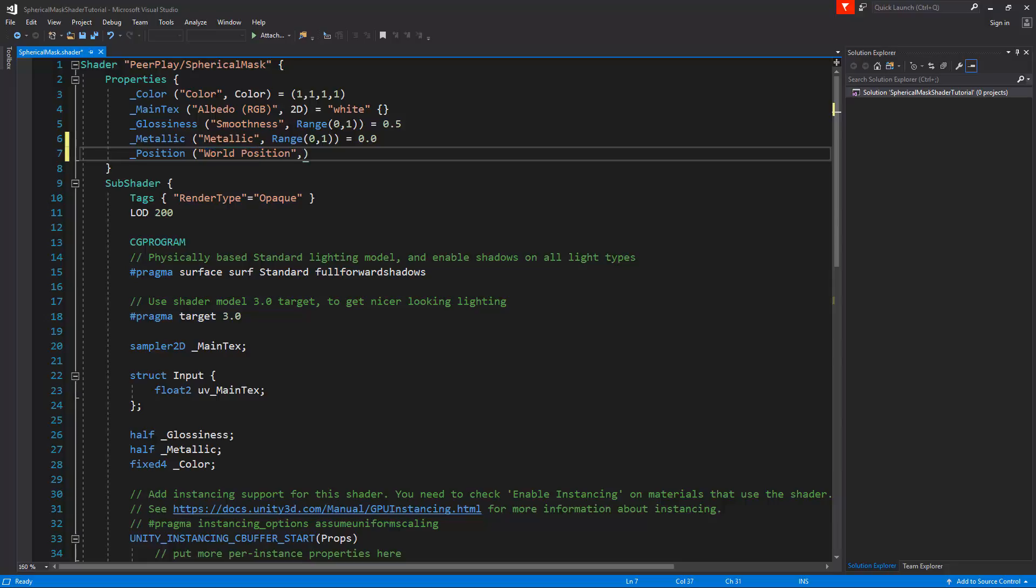Now the real position is a vector, and we're going to have to declare what it's going to be by default. So we'll say 0, 0, 0, 0.